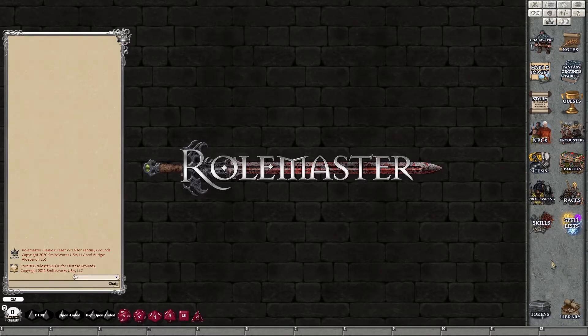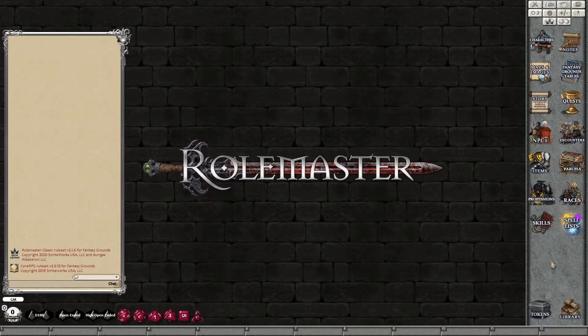Hello, welcome back to another how-to video using Rollmaster Classic, the version 2 updated one by Dakadin on Fantasy Grounds Classic. Today's one is going to be about encounters.